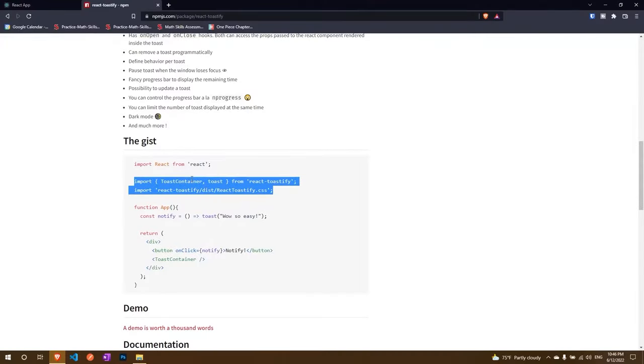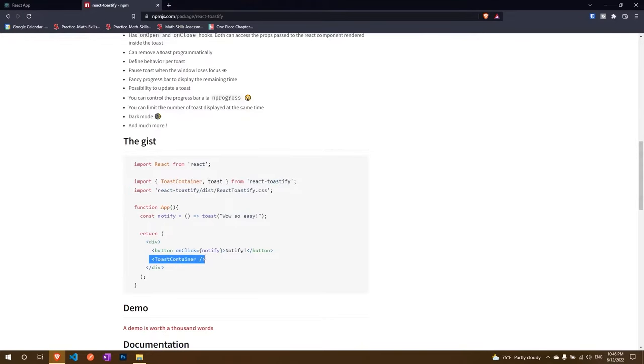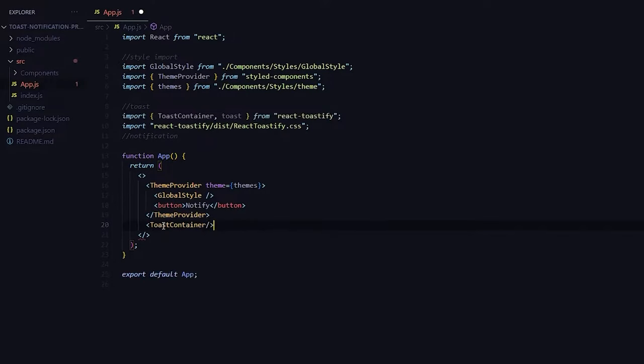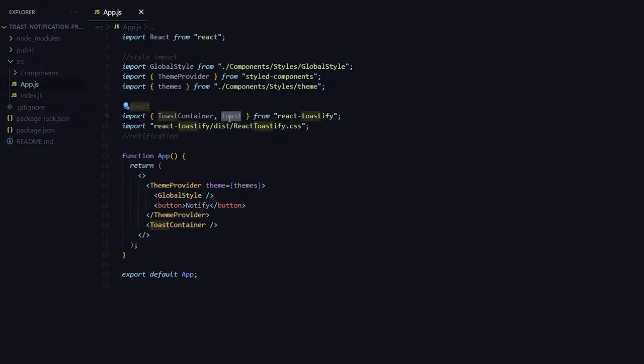I don't know why, this is also how the docs do it, that's why I'm just doing it but I don't know, if it doesn't break the software it's fine. So I'm just doing that, so now we have implemented our toast container.